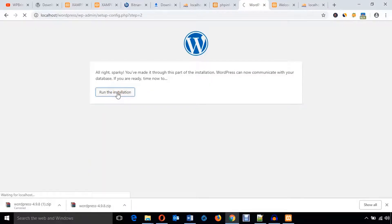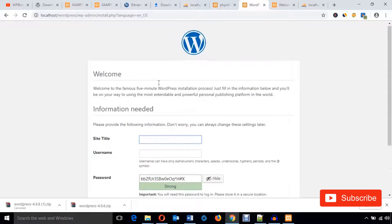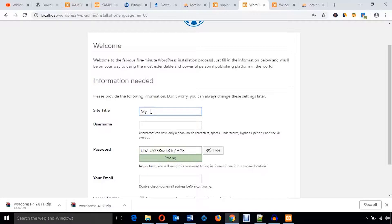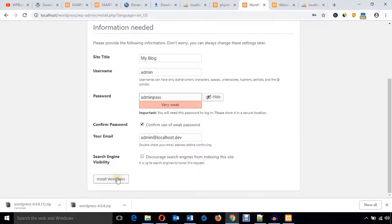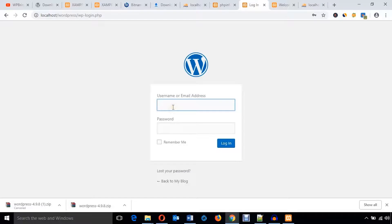Run the installation. Now you see the site title field — enter My Blog. You can change it anytime. For username keep it admin as we are in a development environment, and for password use adminpass. Confirm use of weak password and hit the Install WordPress button — this is the last step and it will start installing automatically. Hit the Install WordPress button, then hit Login. Use username admin and password adminpass.